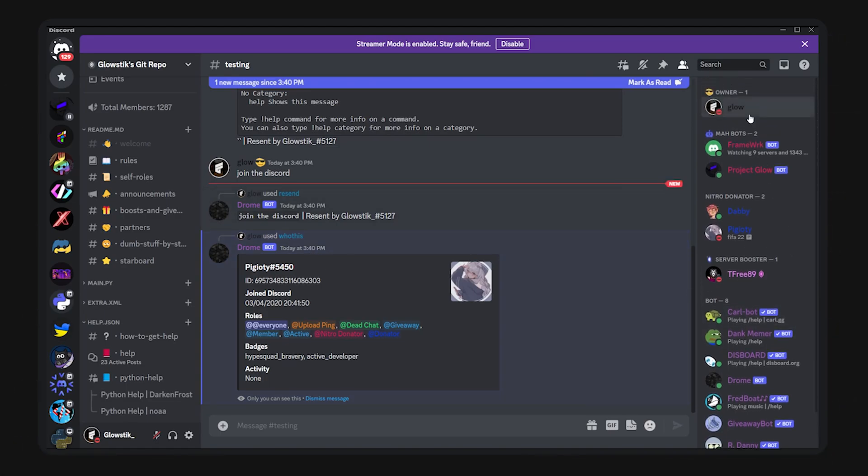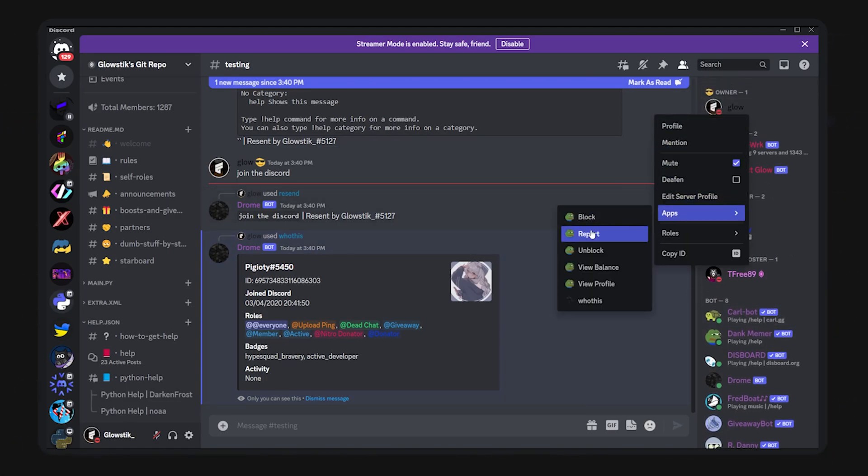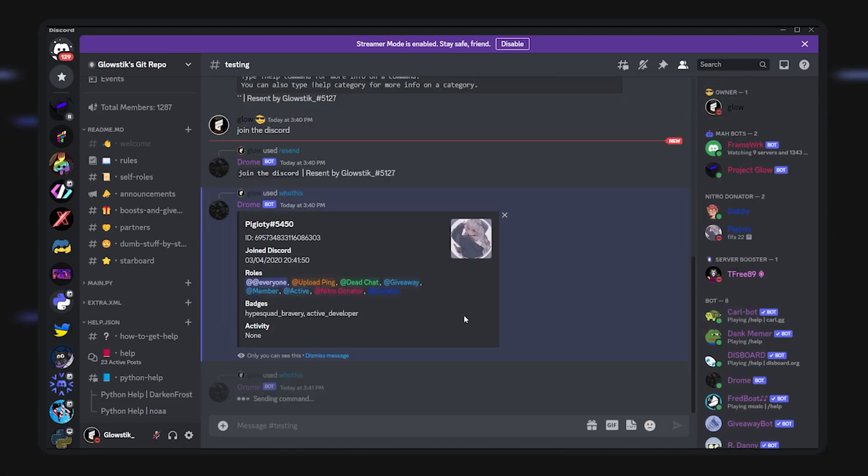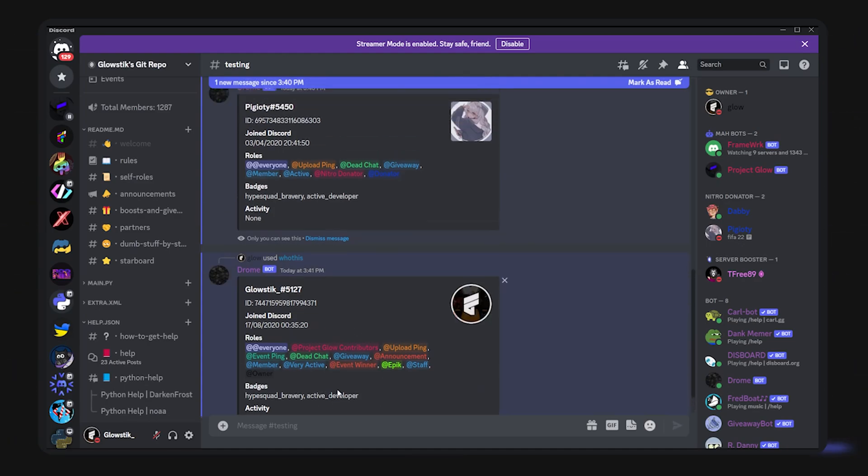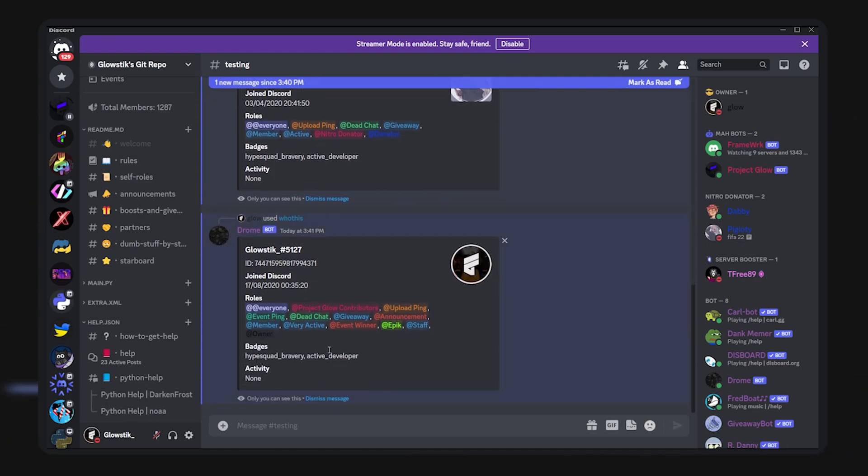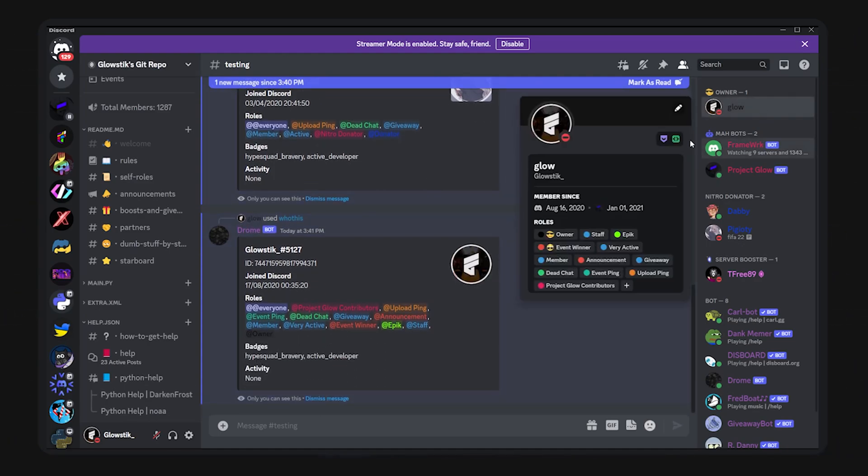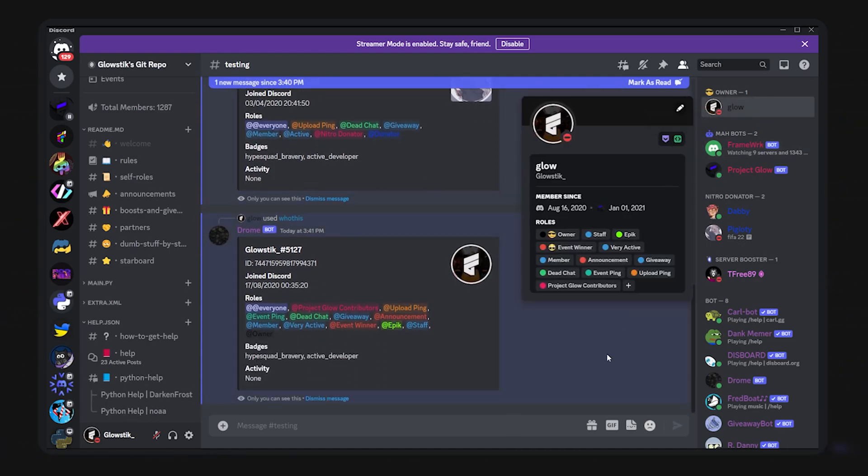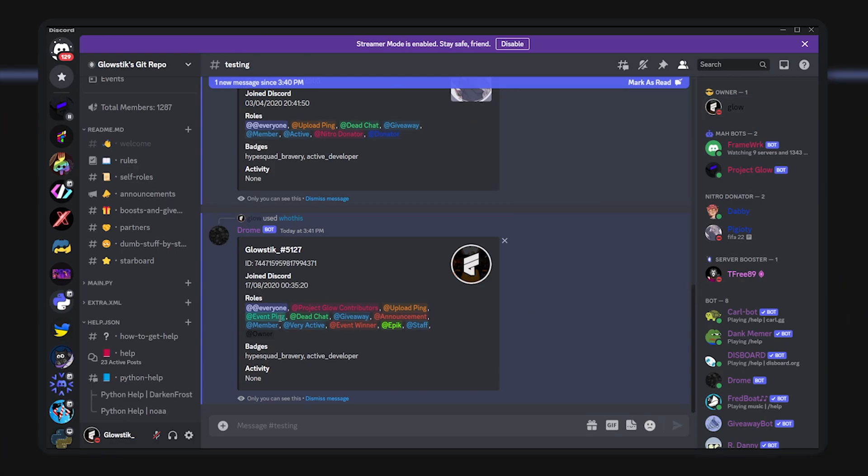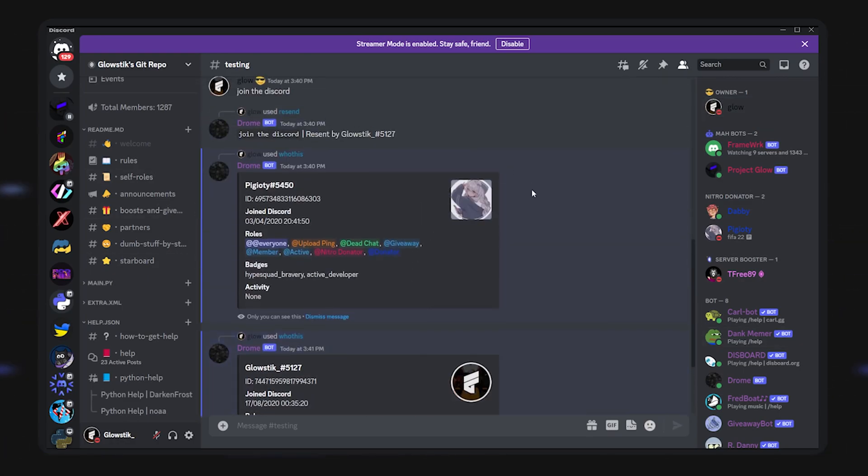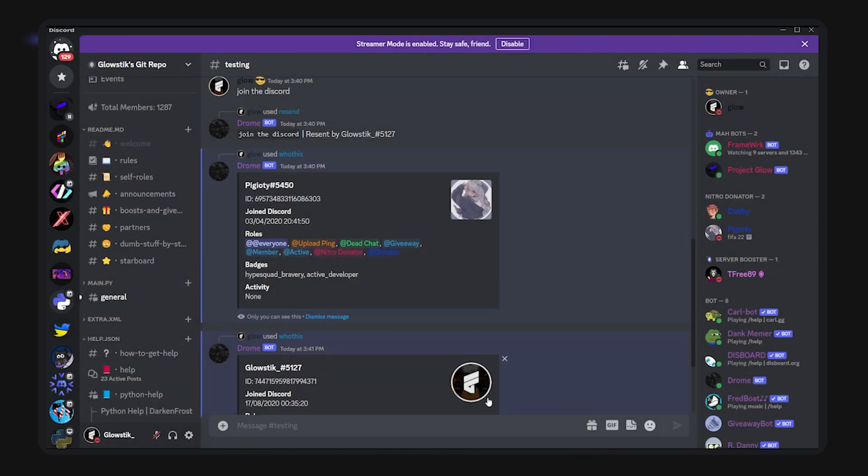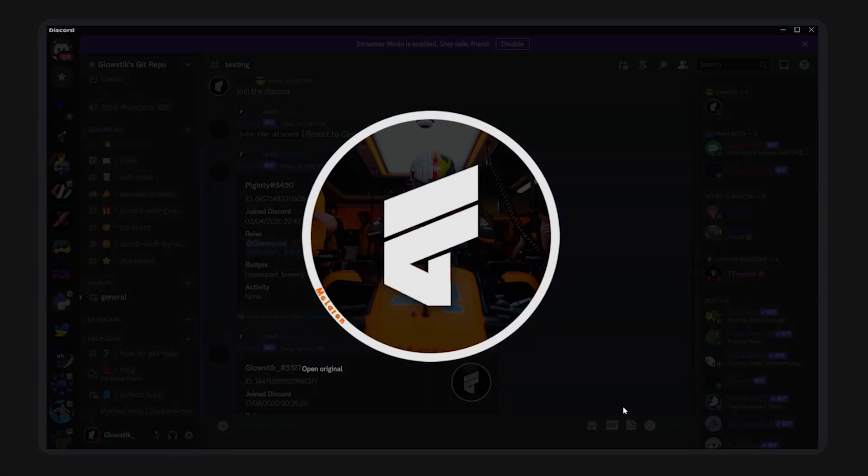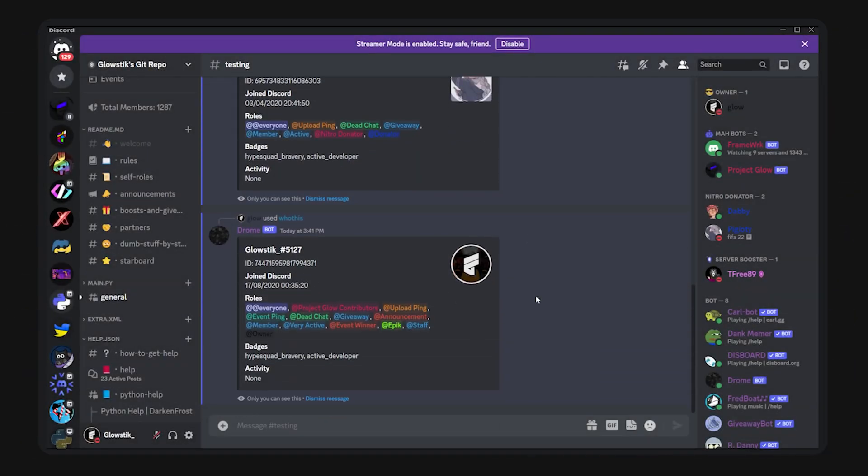Then they're not doing that activity right now. I can even do myself. If I do here who this, you'll see that it shows up for me. Hype squad bravery, active developer, which all match up, and I have a lot more roles. I can do whoever I want. You can see my very cool profile picture here.